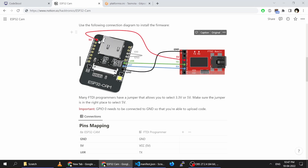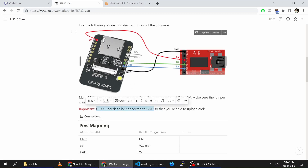The 5V needs to go to 5V, then ground to ground, and the standard wiring: RX to TX and TX to RX. Another important thing to note is that GPIO 0 needs to be connected to ground — you have to short GPIO 0 to ground.